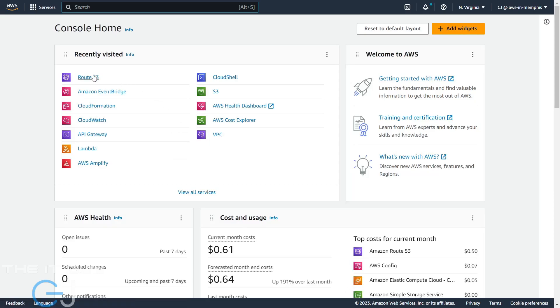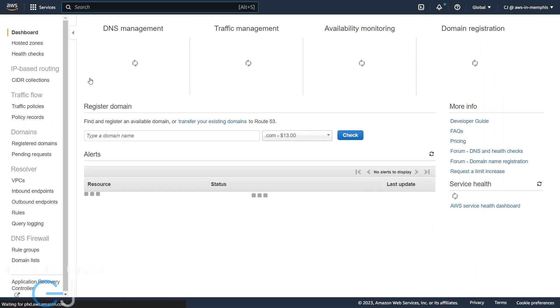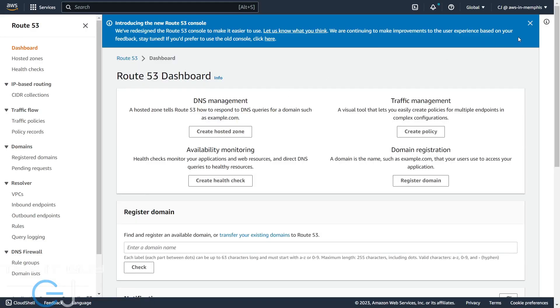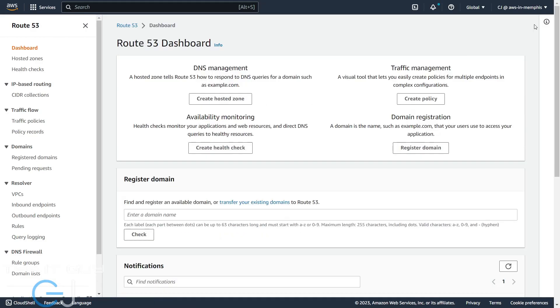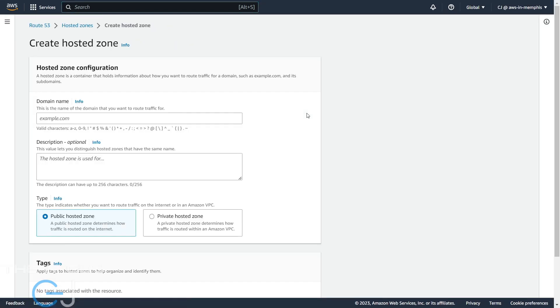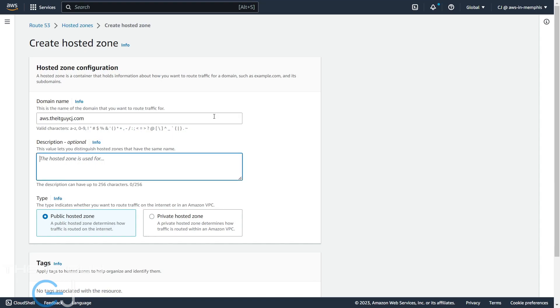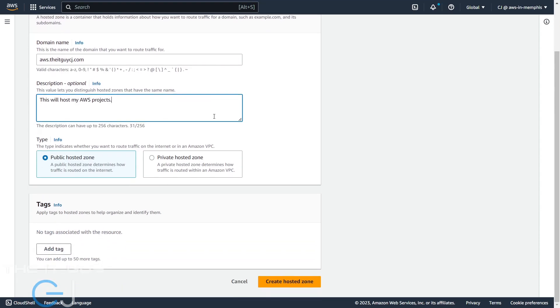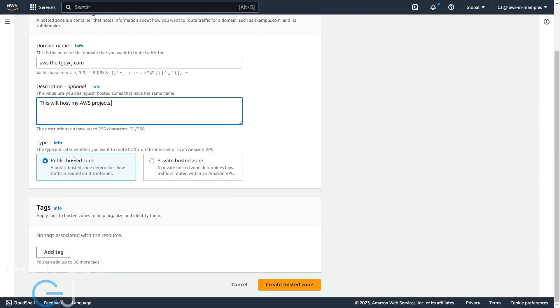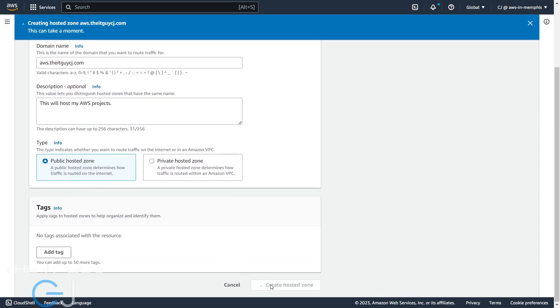We're going to go to Route 53, and that's the DNS management console. We're going to create a hosted zone and we'll name this aws.theitguycj.com. We're going to keep it public and we'll create the hosted zone.